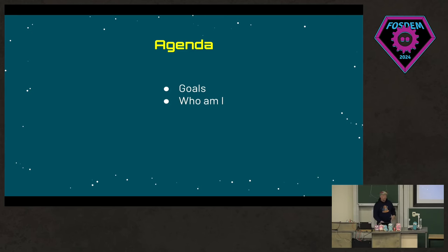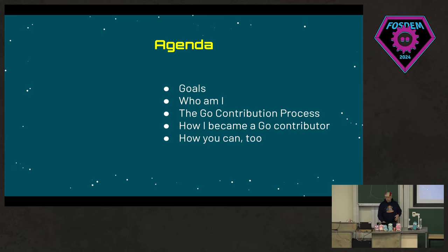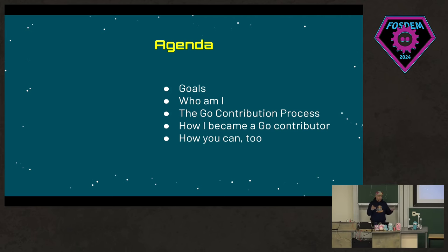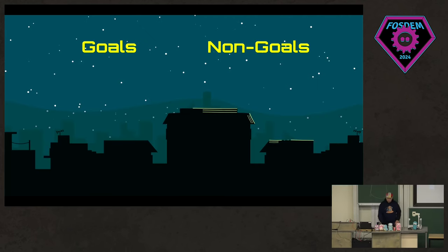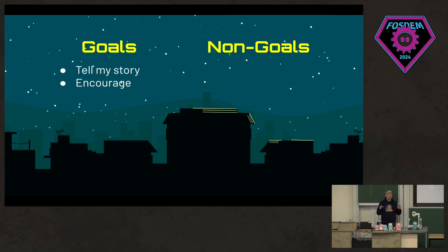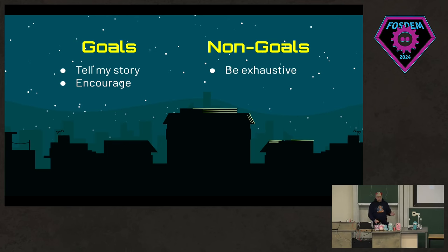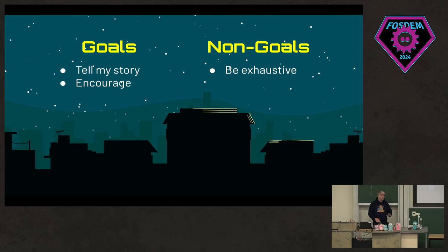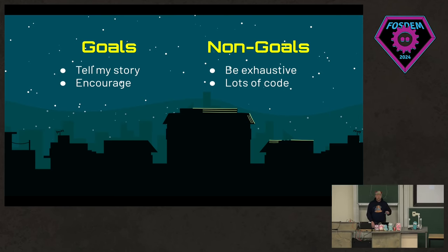My agenda: I'm going to talk about goals, who I am, and I'm going to tell my story of how I became a Go contributor and talk a little bit about how you can too. My goals today are to tell my story and ultimately to encourage you to be less intimidated about becoming a Go contributor. My non-goals are to be exhaustive — I'm not going to do a deep dive into how proposals work or how Gerrit works, and I'm not going to show you a lot of code.